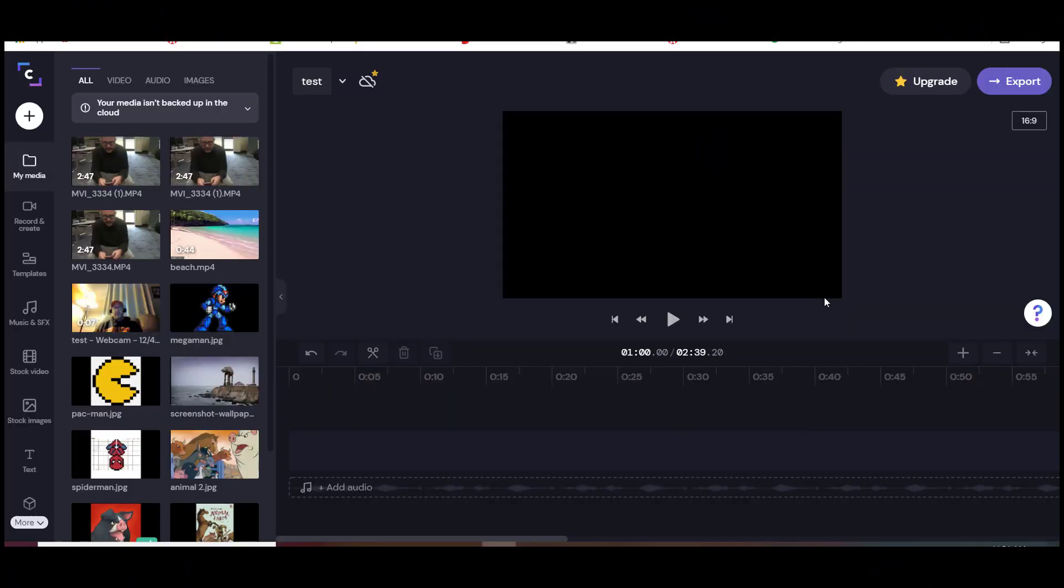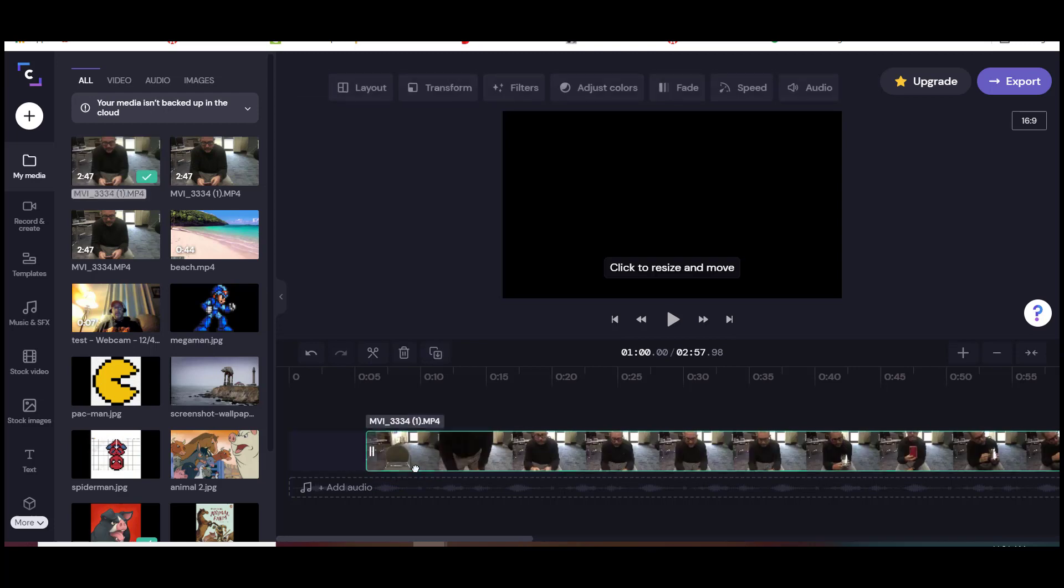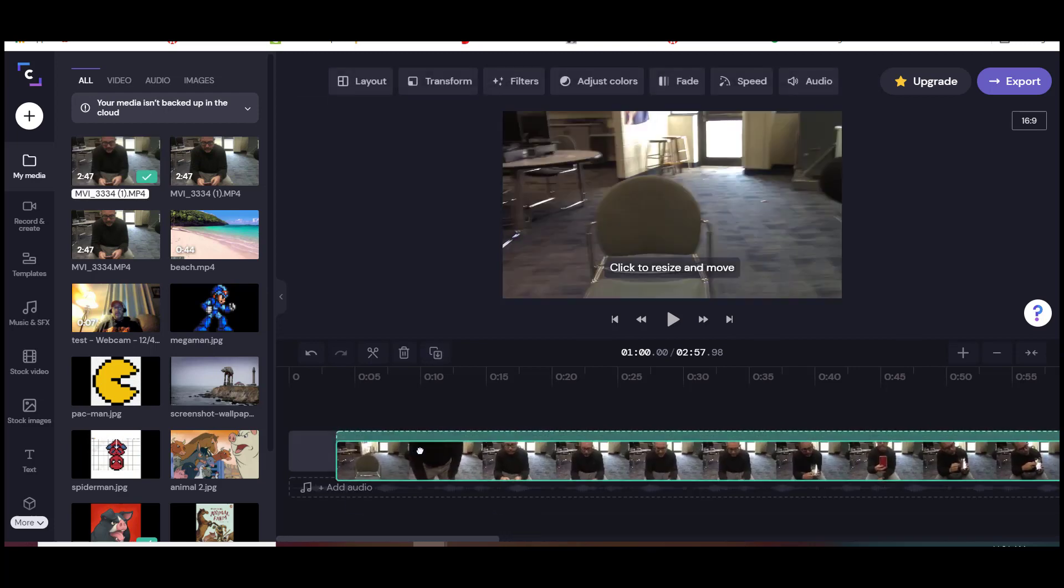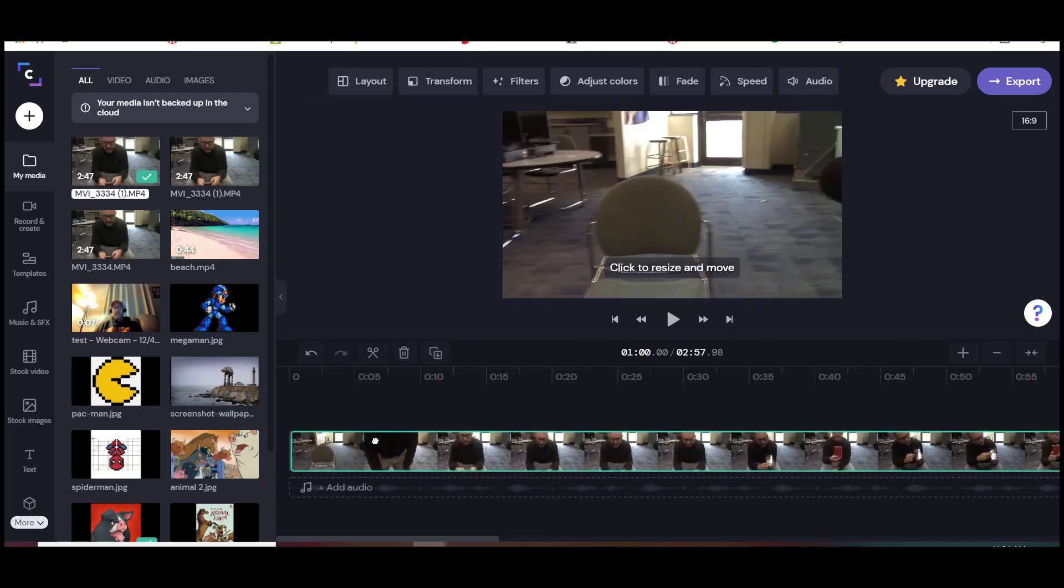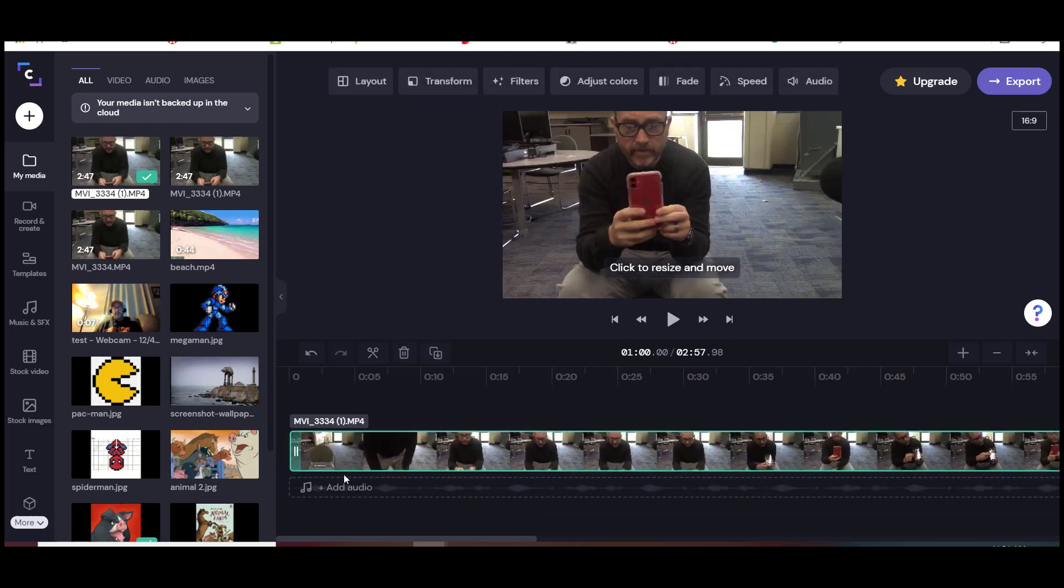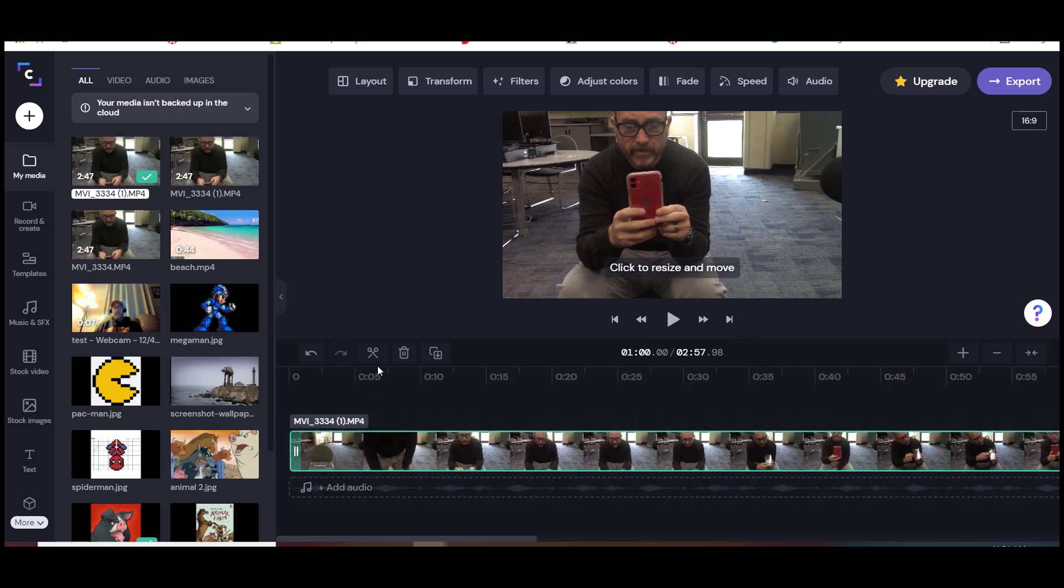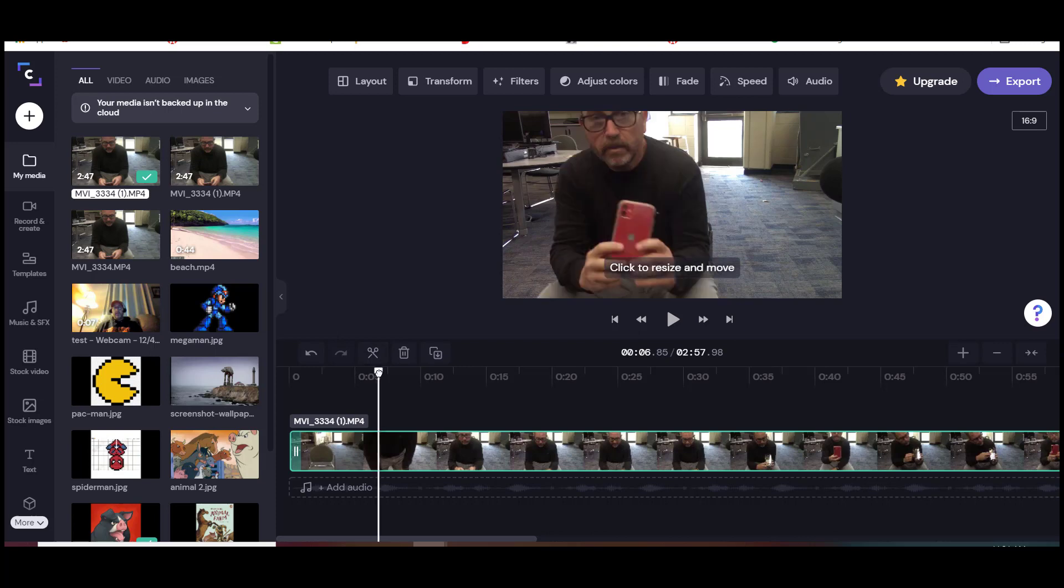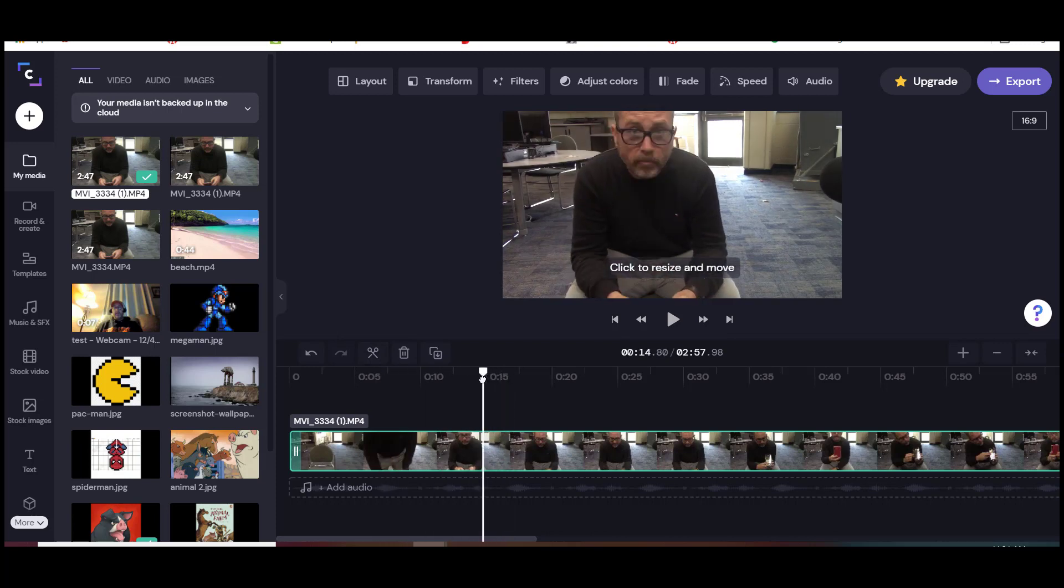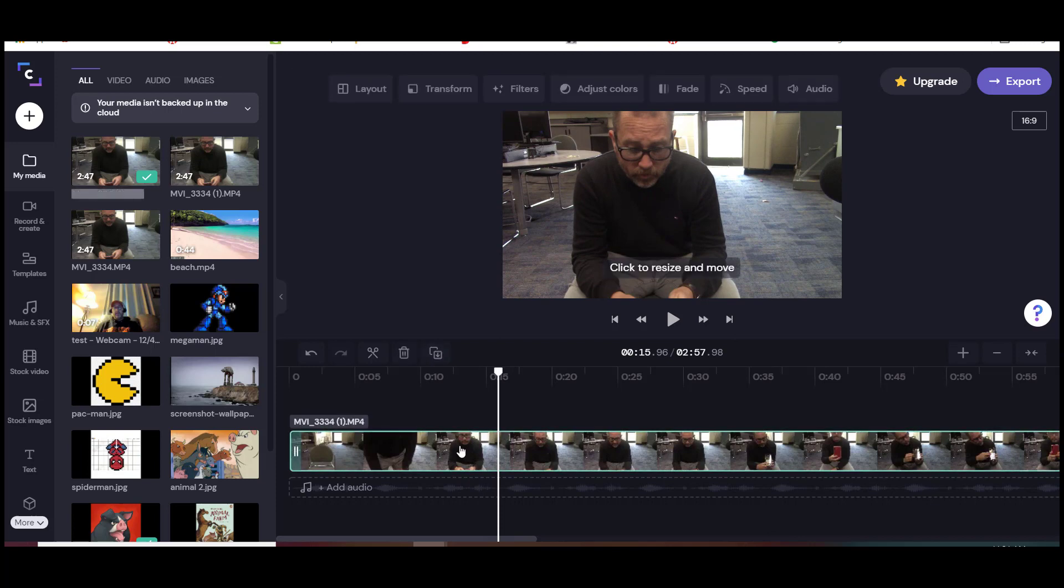In this video I want to show you how to add text to talk. We're going to drop in our video first. It really doesn't matter which level you put it on. I'm going to go back and trim it because we don't need all of it. I just want to show you something quick.